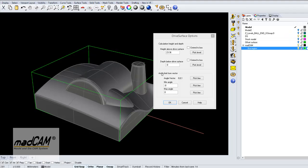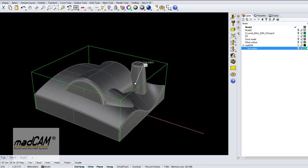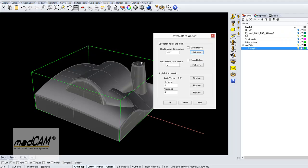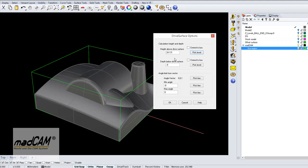The first thing to do is to pick the calculation height, and it should be the highest point on the model compared to the drive surface. The reason for having this option is to make it possible to machine from any kind of drive surface that is closed, or wrapped, or whatever.